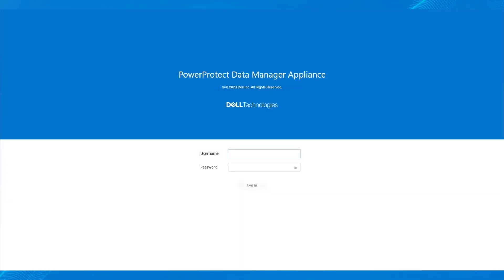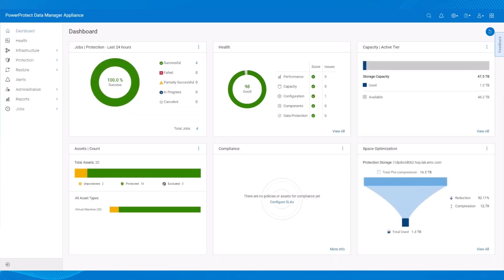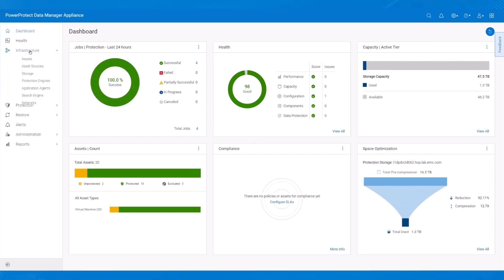After entering the Appliance Management IP, the main login screen appears. Using a Chrome browser, we'll log in as admin and use the password that was set during the initial deployment. On the Appliance Dashboard, to start the network separation, we select Infrastructure, then Networks.